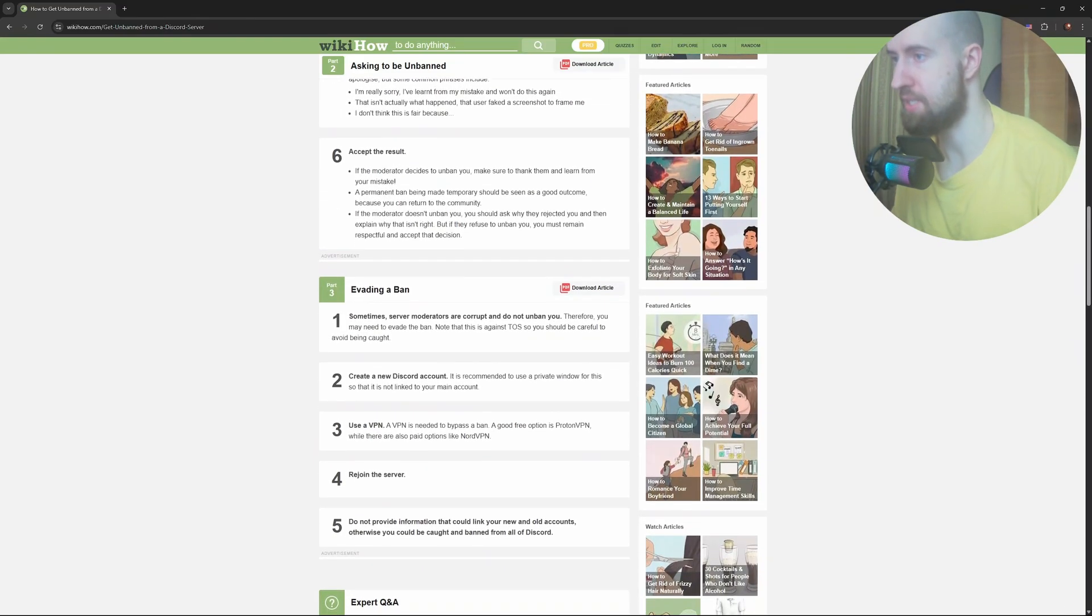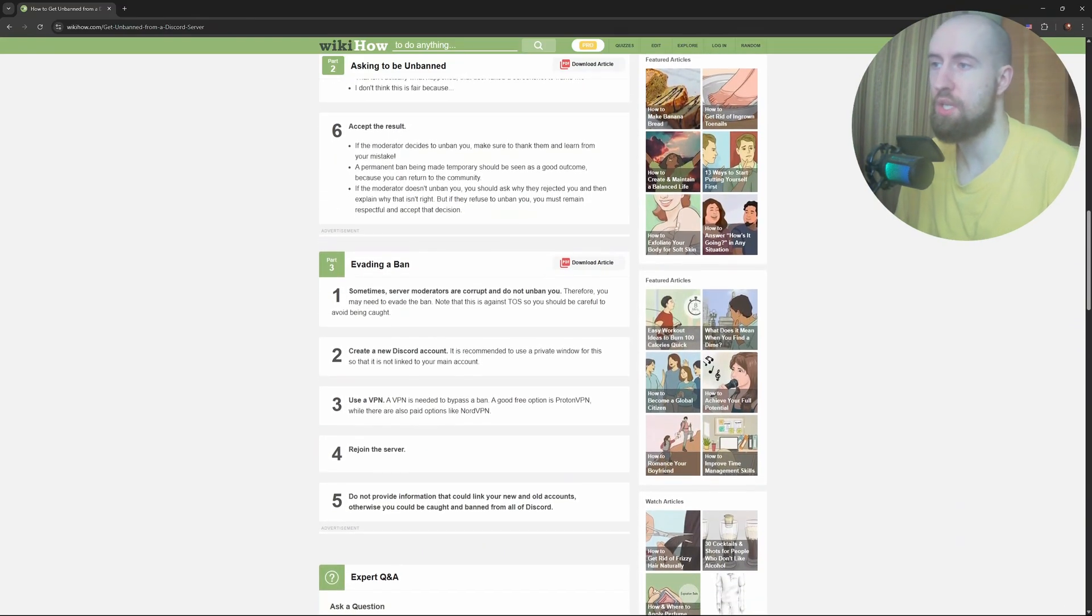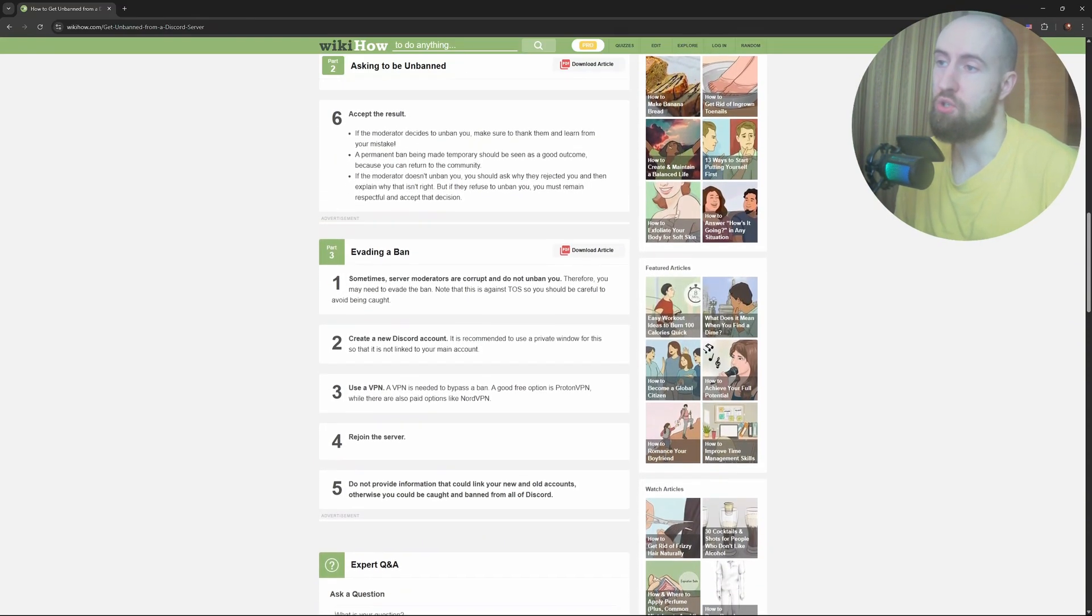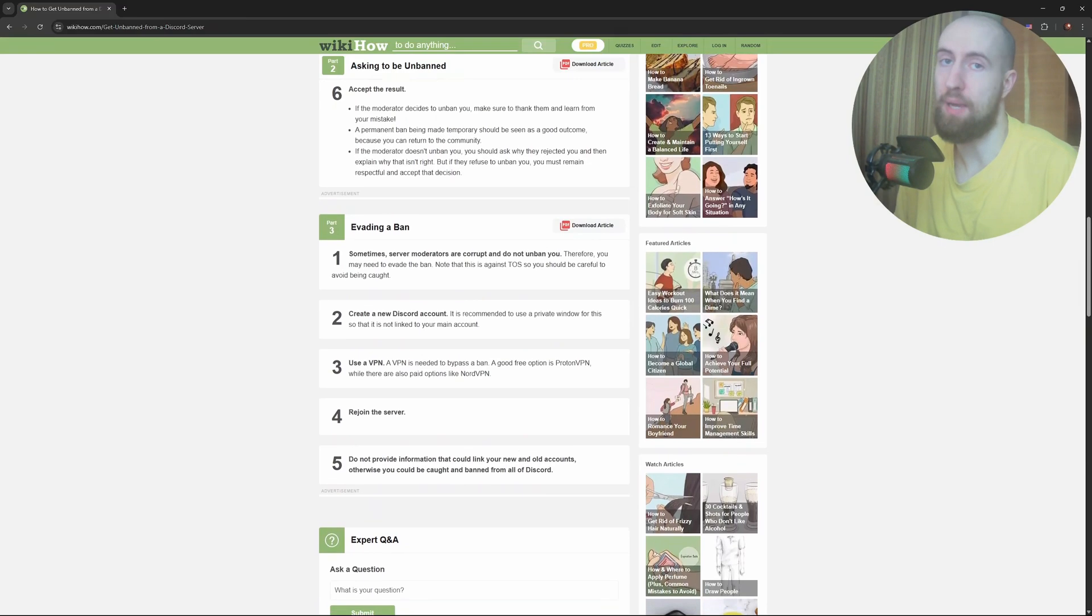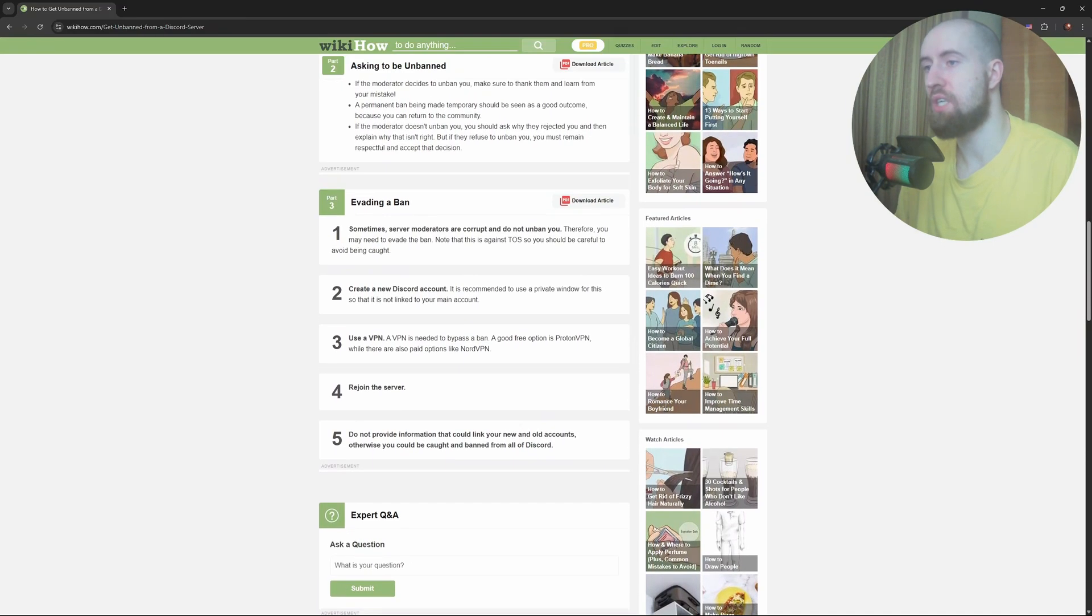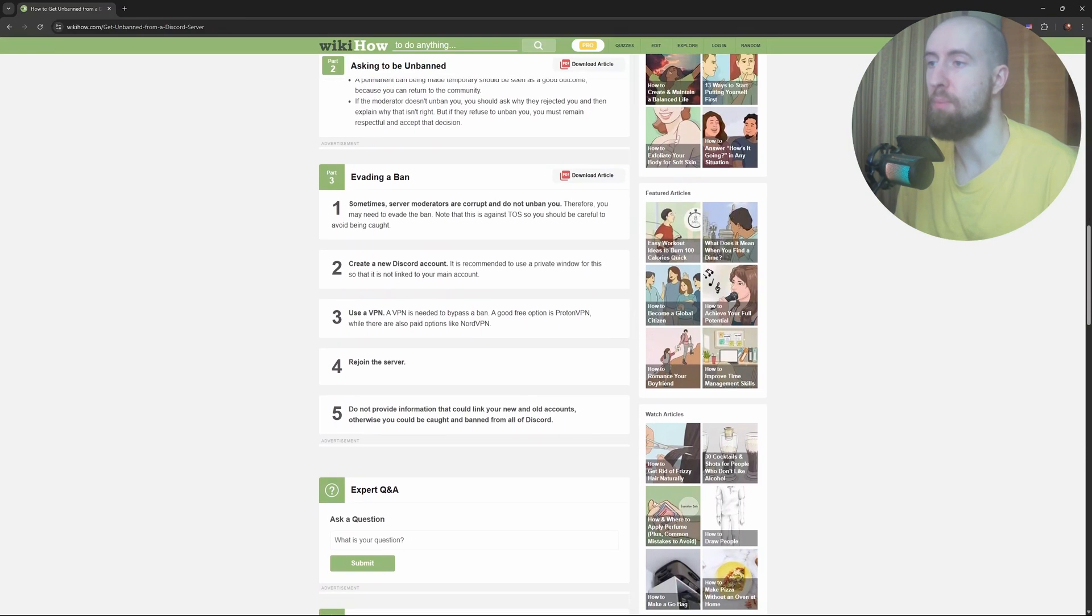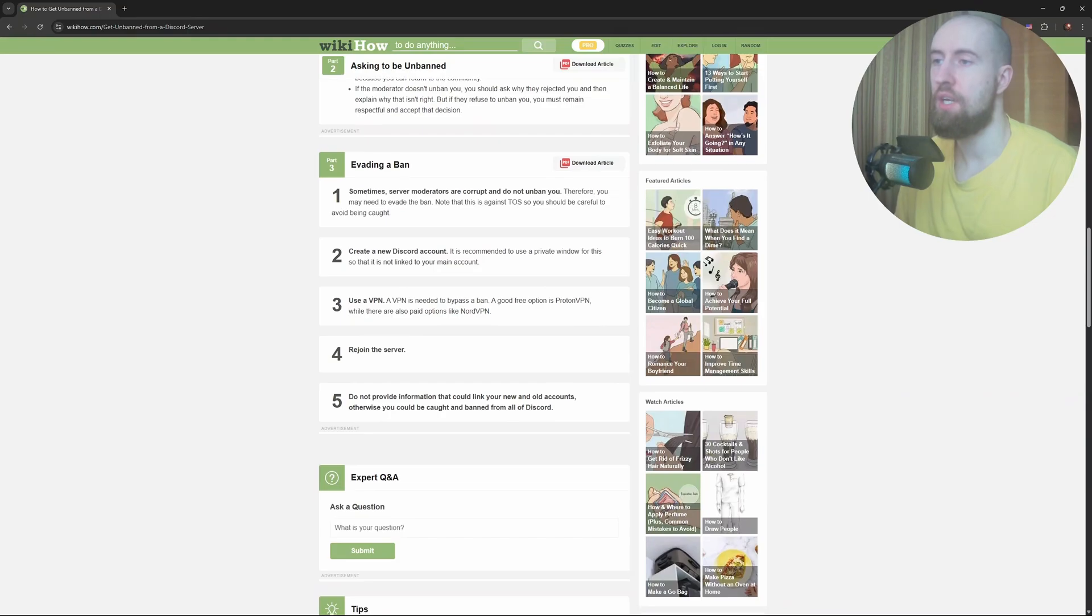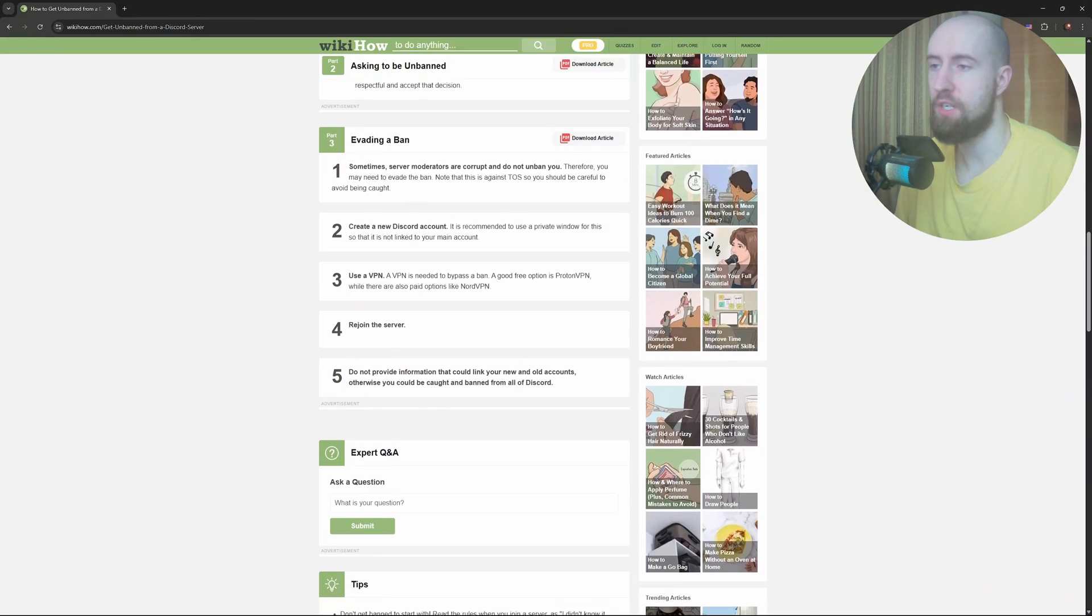Trying to bypass the ban by using someone else's hotspot, account, or device could get that account banned as well. Discord's terms of service don't allow ban evasion. It can escalate the situation fast.